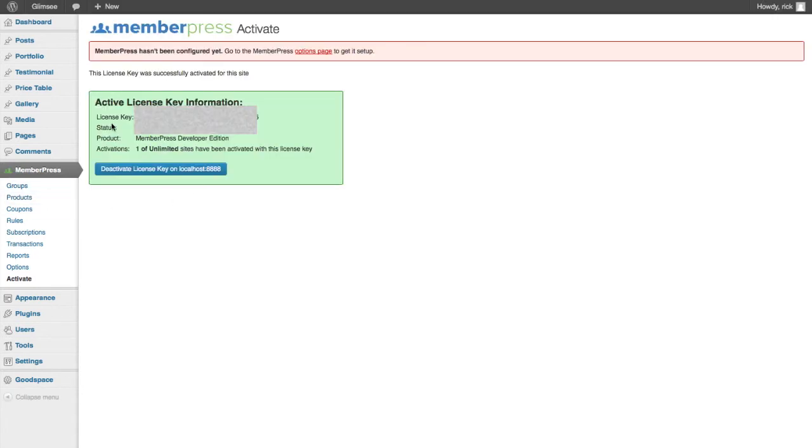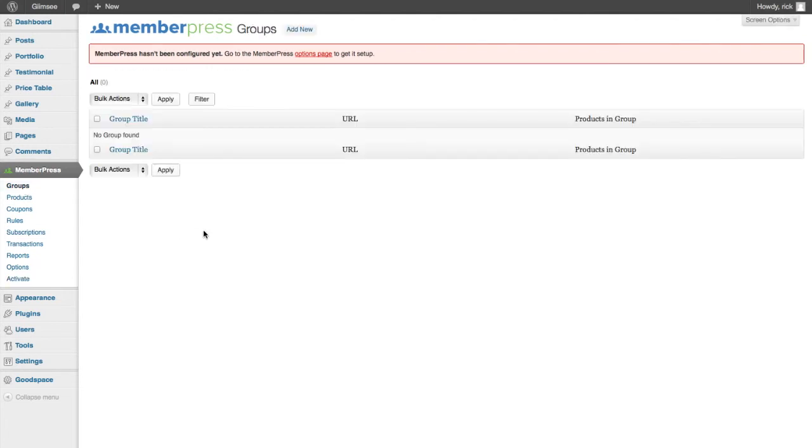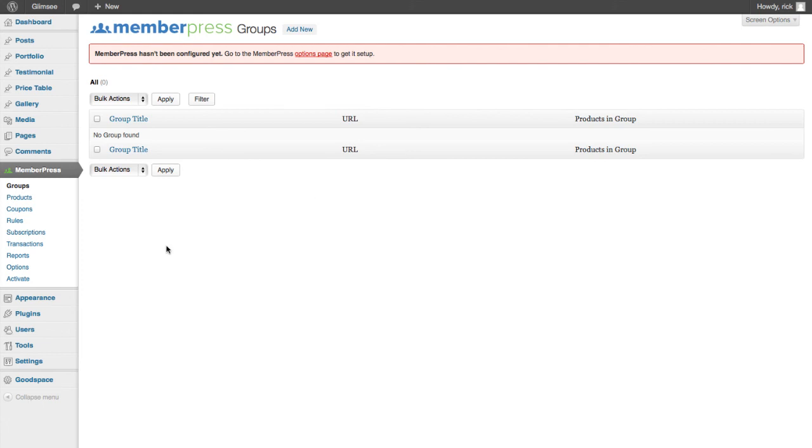All right, so you can see we have our activated MemberPress account. Now that we've activated it, we can start configuring all of our products, coupons, groups, everything to do with our membership site, so we can start getting subscribers. We'll see you next time.